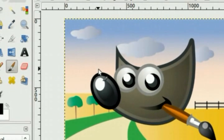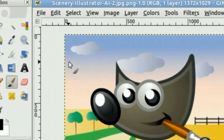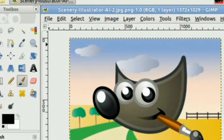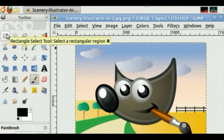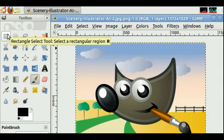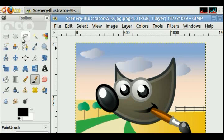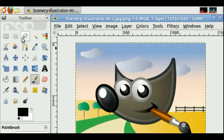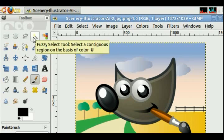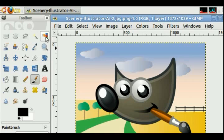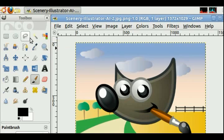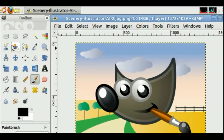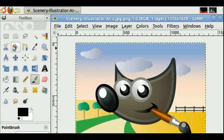You have multiple select tools available to you: rectangle select tool, ellipse select tool, free select tool, fuzzy select tool, select by color tool, scissor select tool, and foreground select tool.